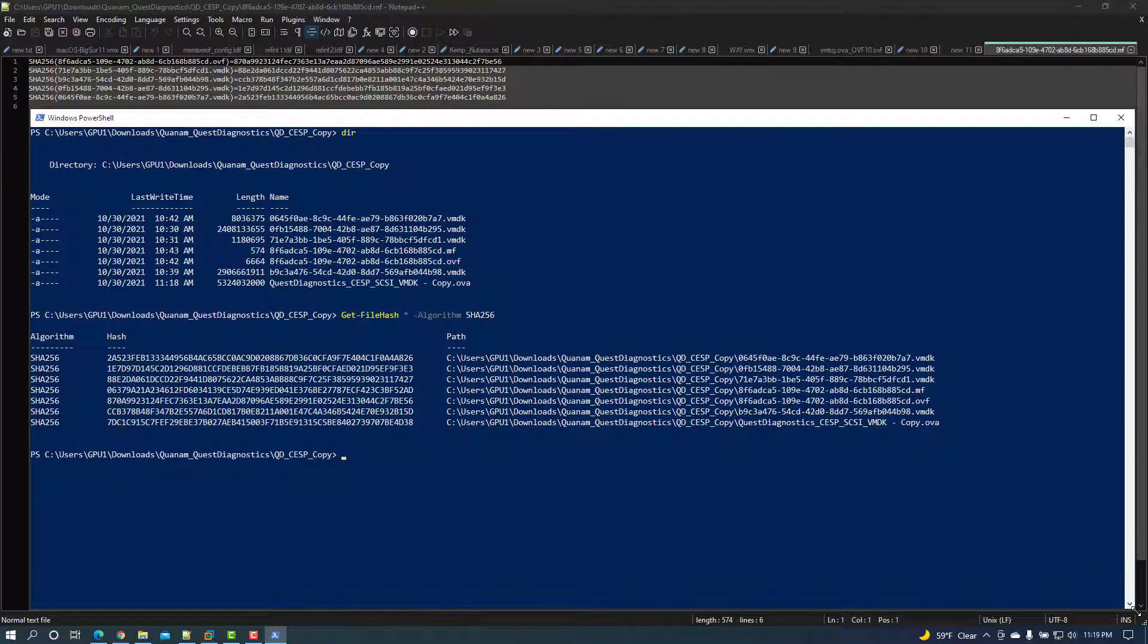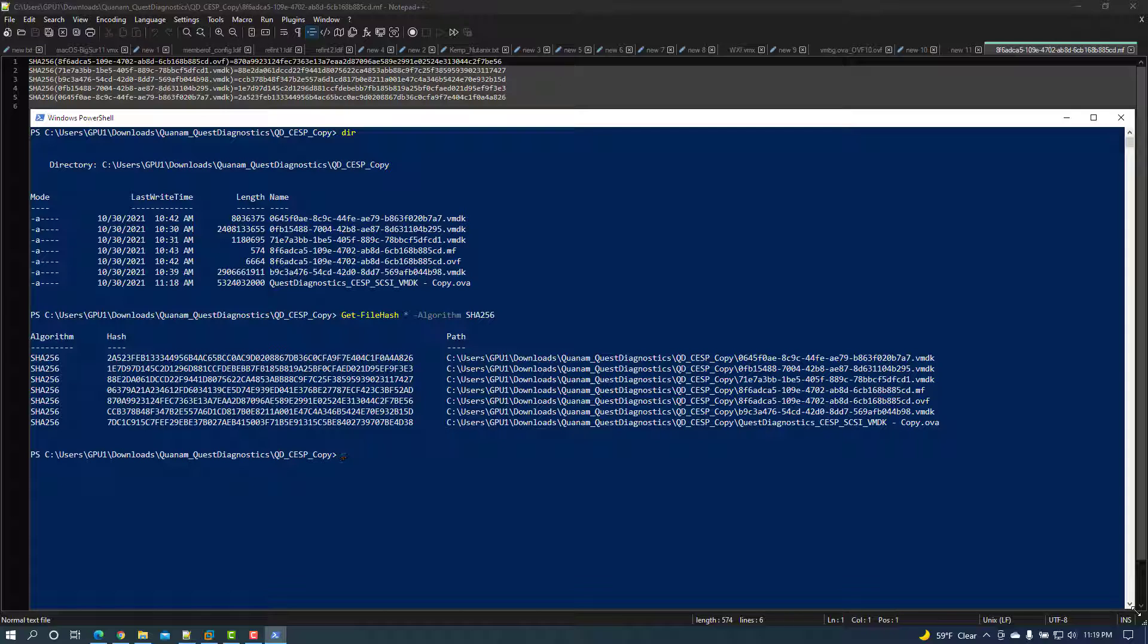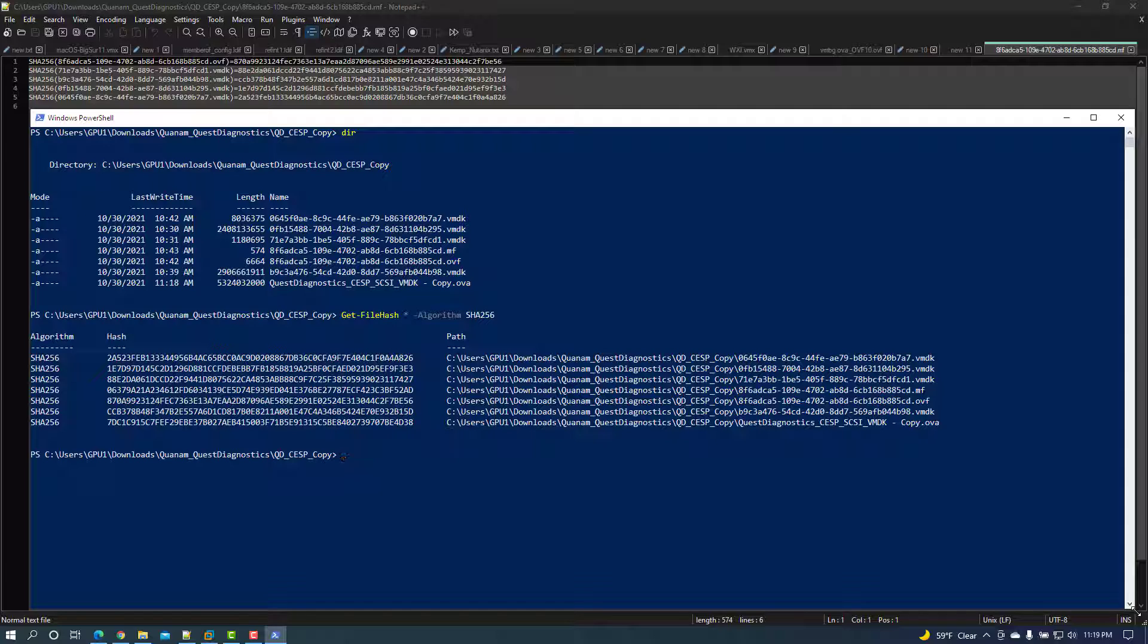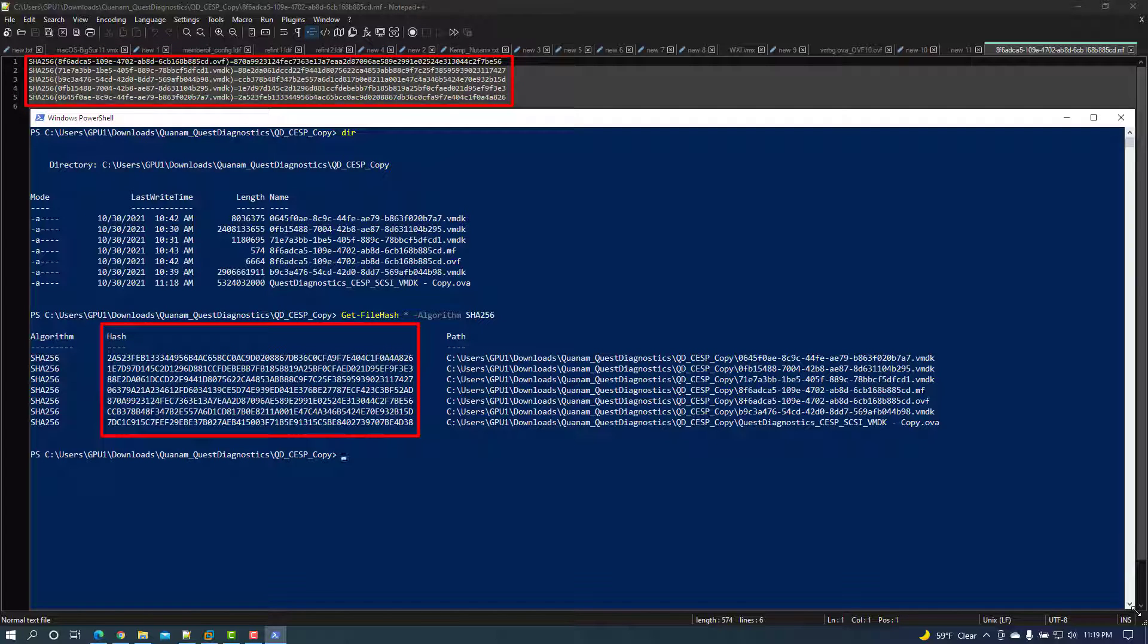Whichever option you choose, use the hash algorithm that matches what's in the manifest file and verify that the hash matches. If the hash files don't match what's in the manifest file, then you may have a file integrity issue and may need to redownload and validate the hash of the file. In this example, the hash does match, therefore there isn't a file integrity issue.